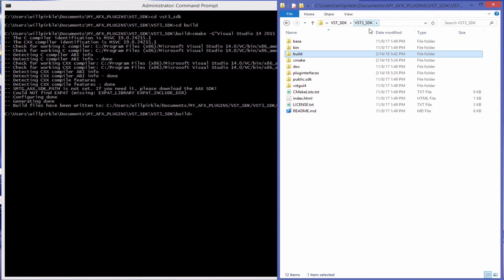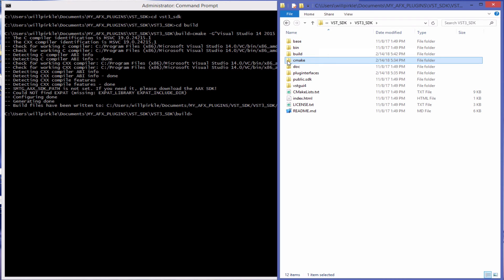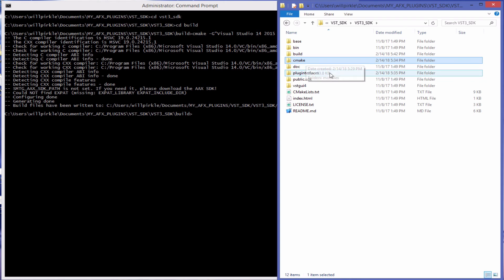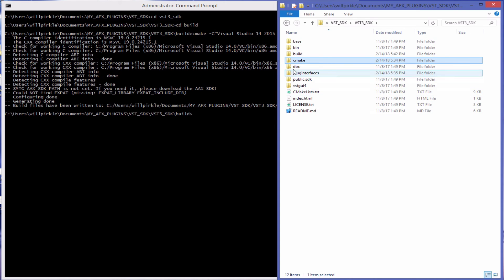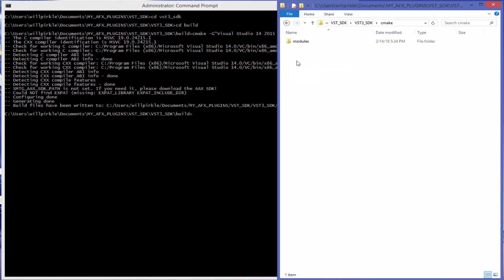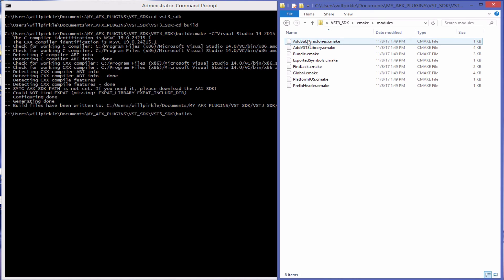If you look in the VST3 SDK, you'll see that there is a folder named CMake. Now this folder was installed when you created the VST SDK. This was not created when you ran CMake. Inside of this are a set of modules.